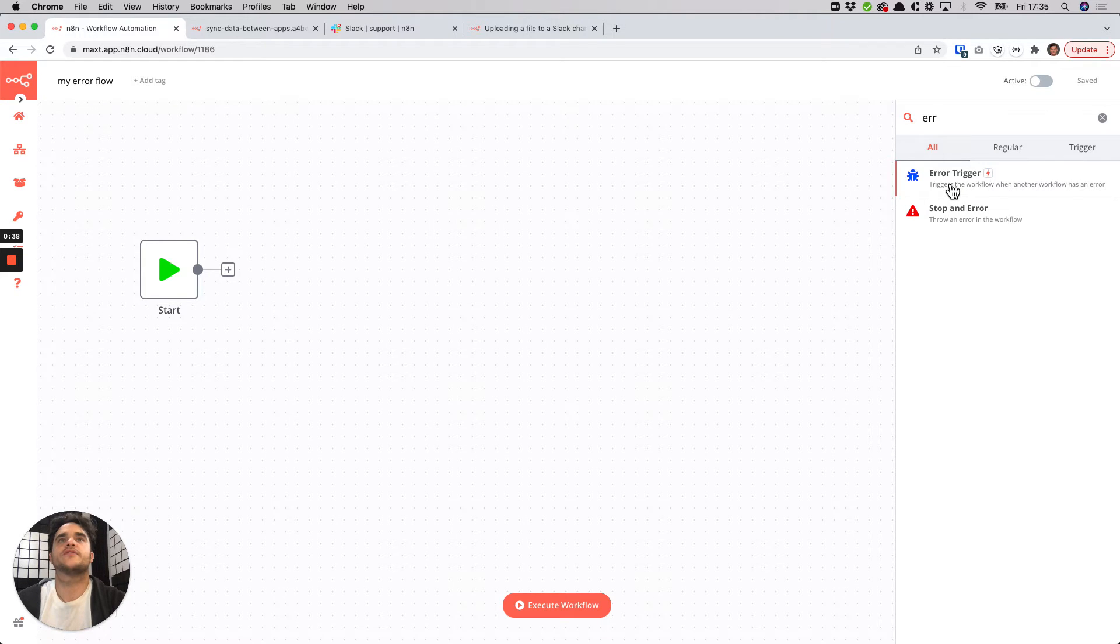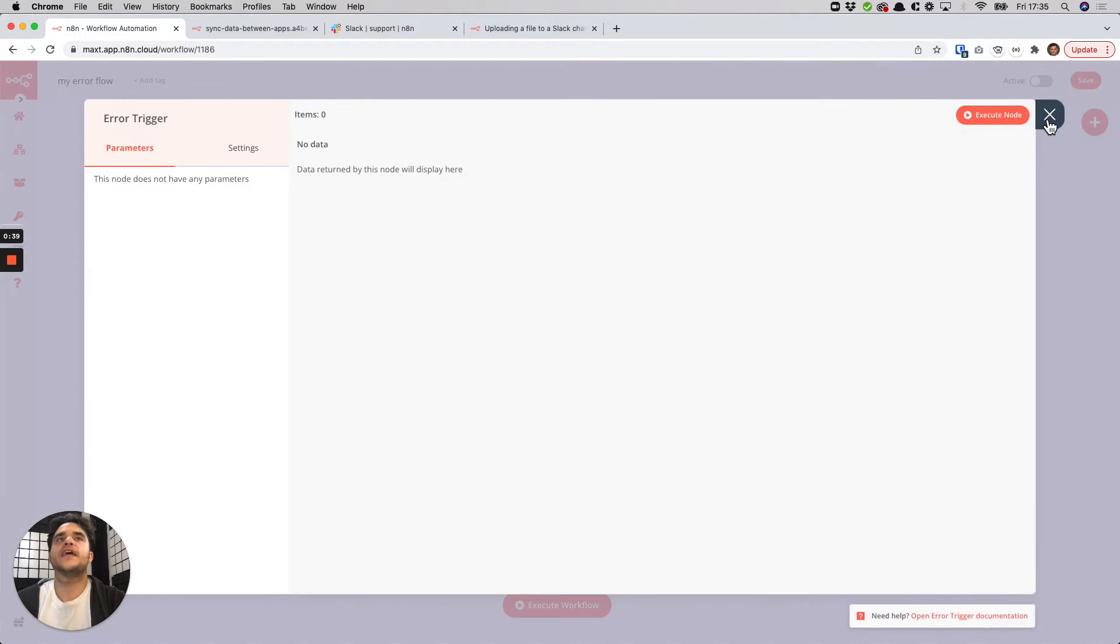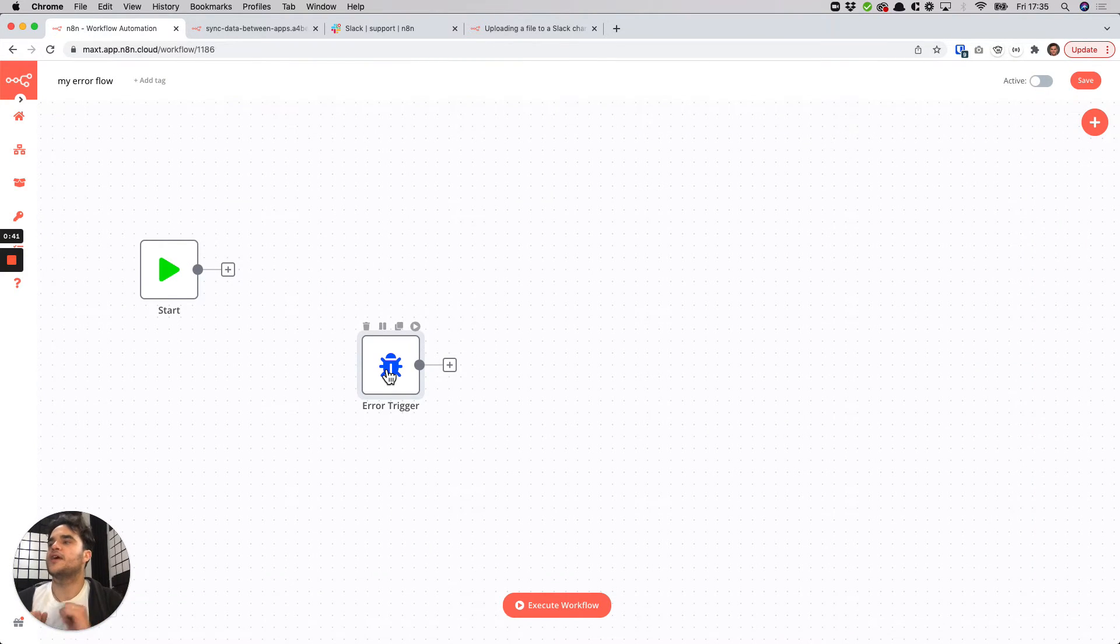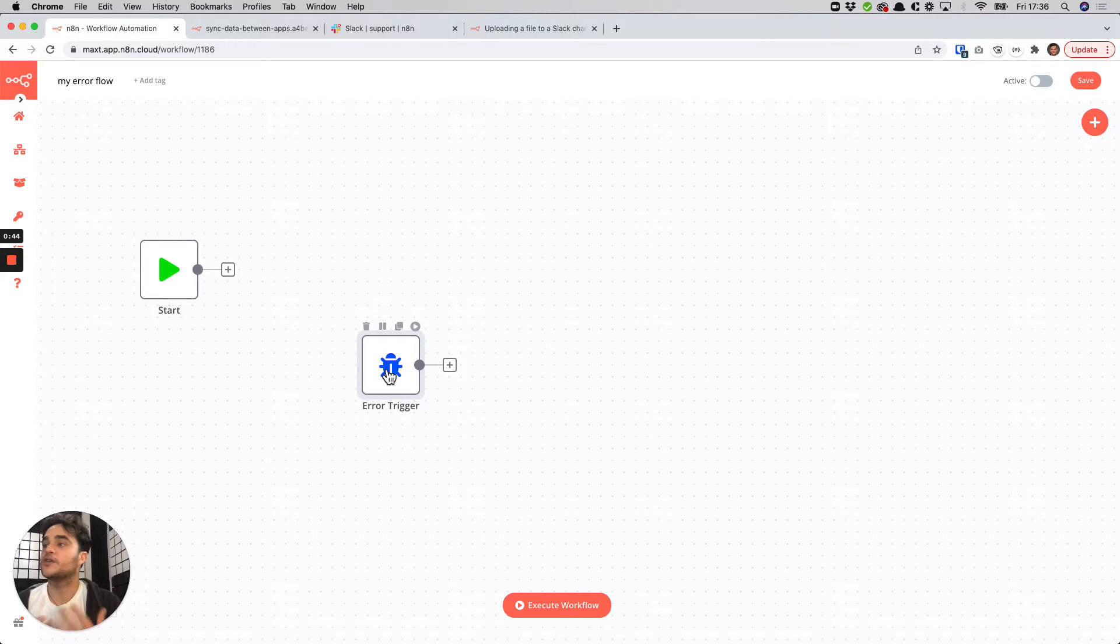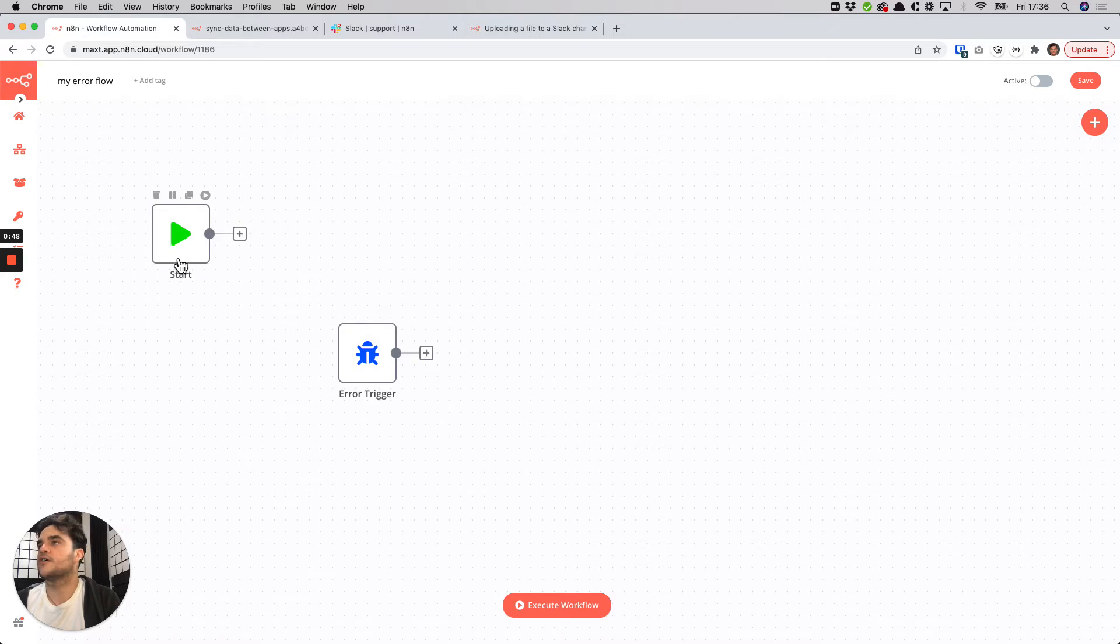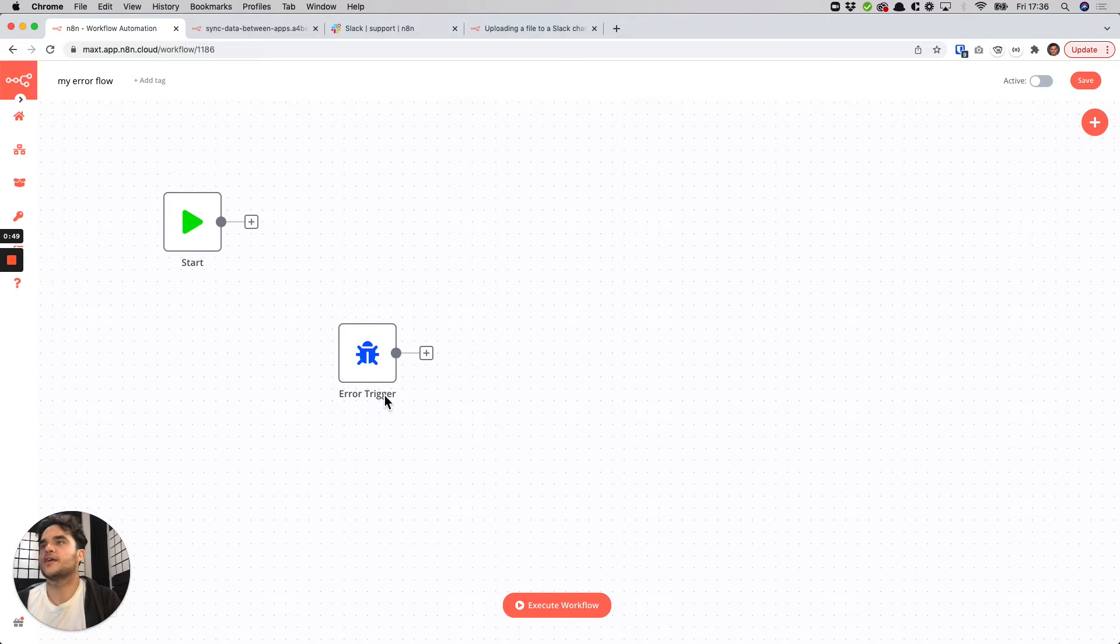The error trigger, what this does is when another workflow calls this workflow because there was an error, this workflow will know that we should start on this trigger not some other trigger here.